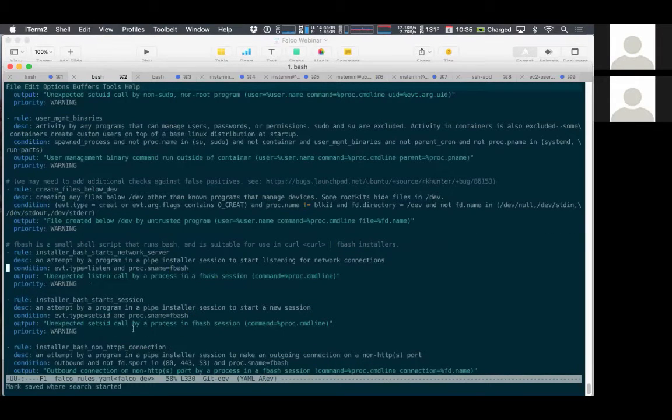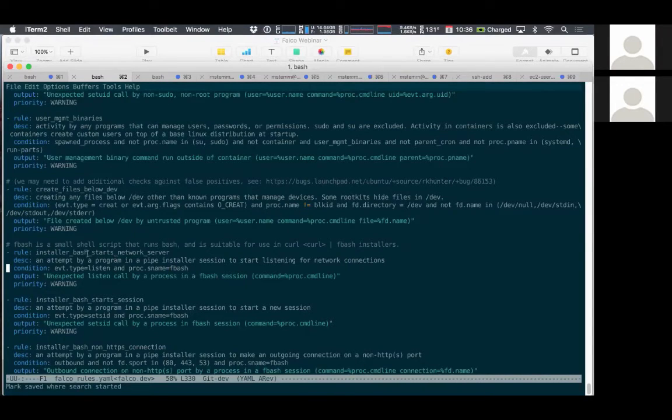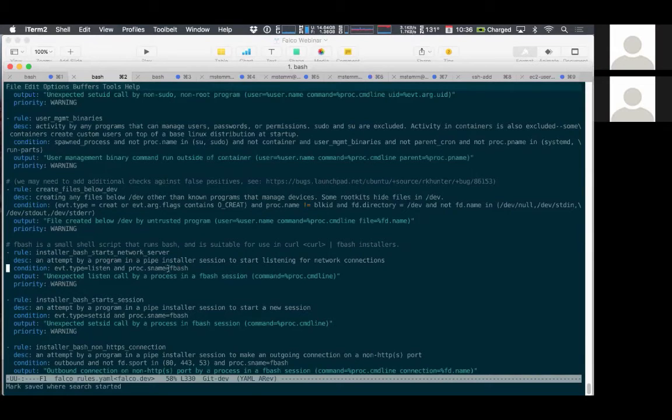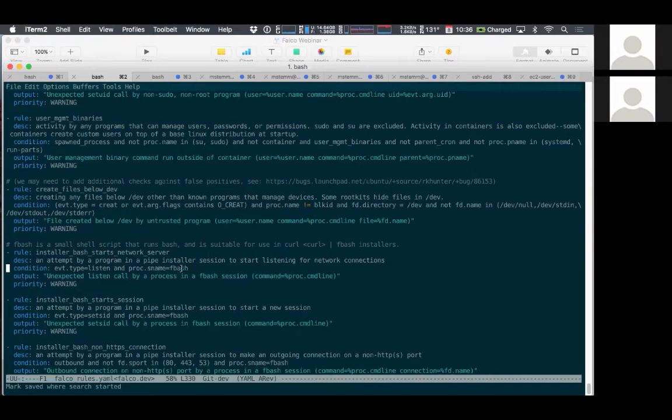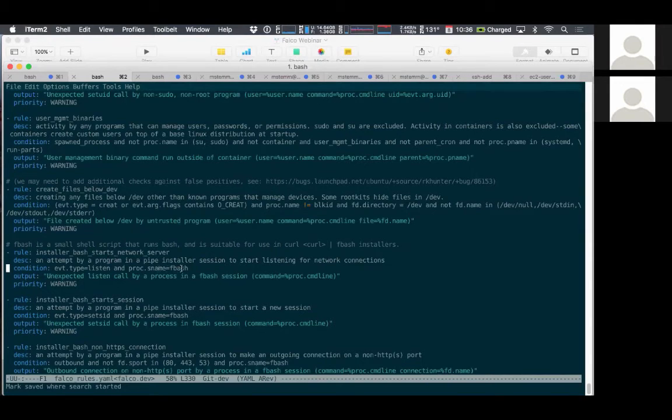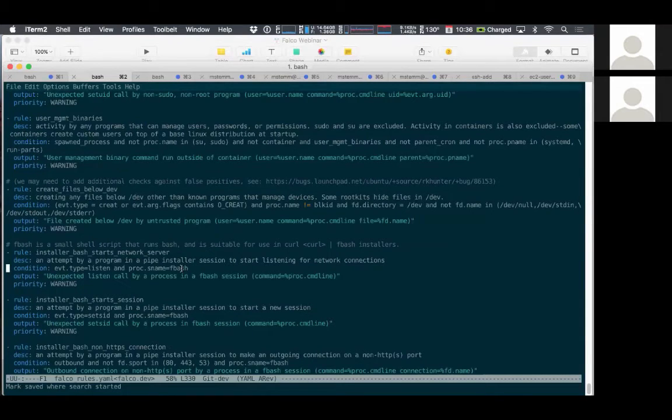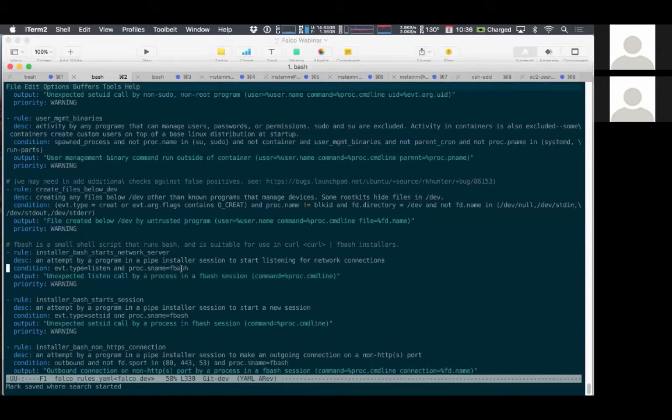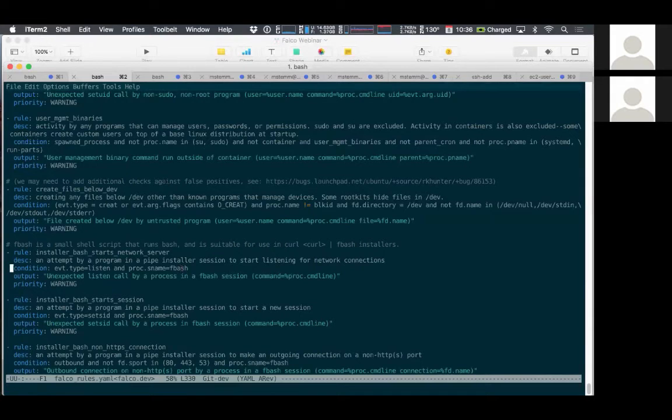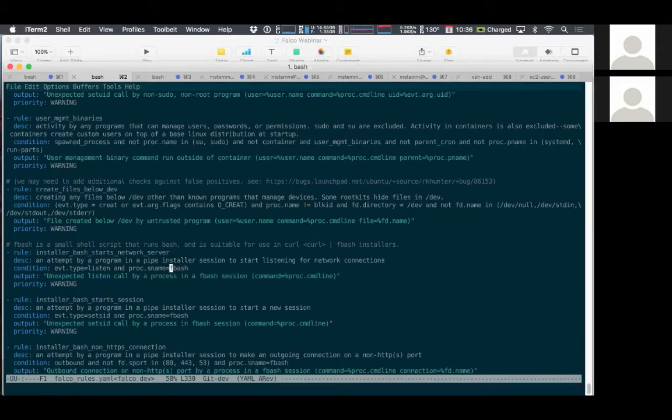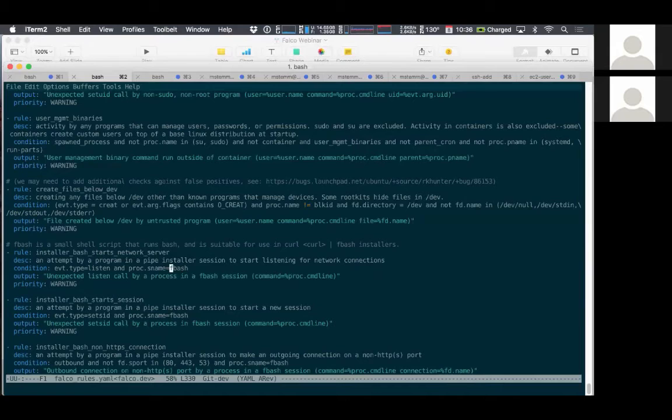So here's one of the rules that we use. This proc.sname, this is the important thing. We're going to basically run everything under a different installation program called fbash, which is basically Falco safe bash. And the thing that that program does is it creates a new session group that basically takes all of the things that are running as a part of this installation process and groups them all together. And what the Falco rule does with that is says, if you're in one of these sessions related to fbash, you can't start a network server because that's not something you would reasonably expect to see as a part of installing software.